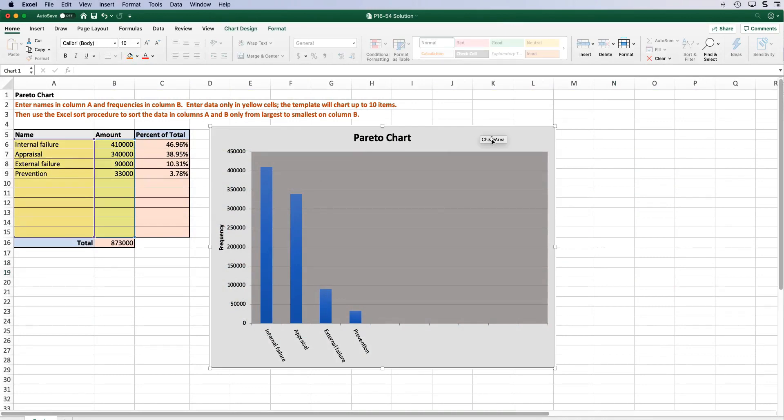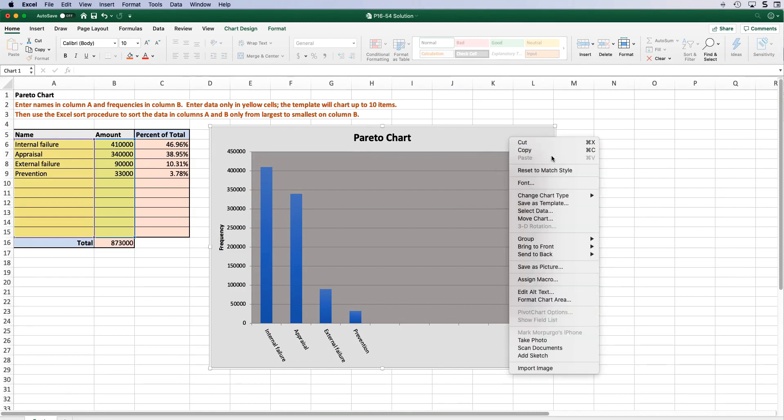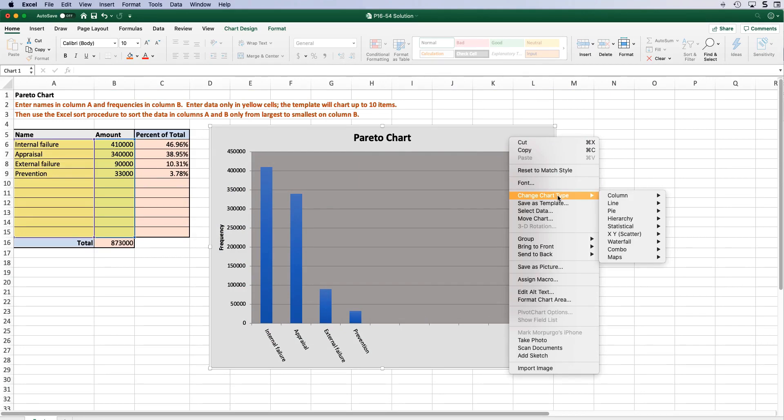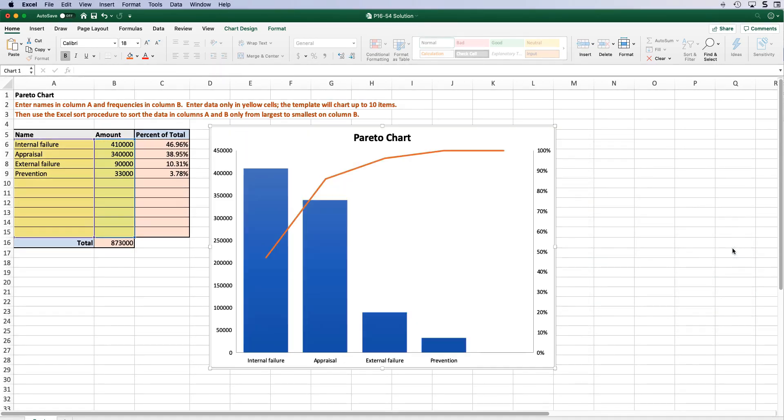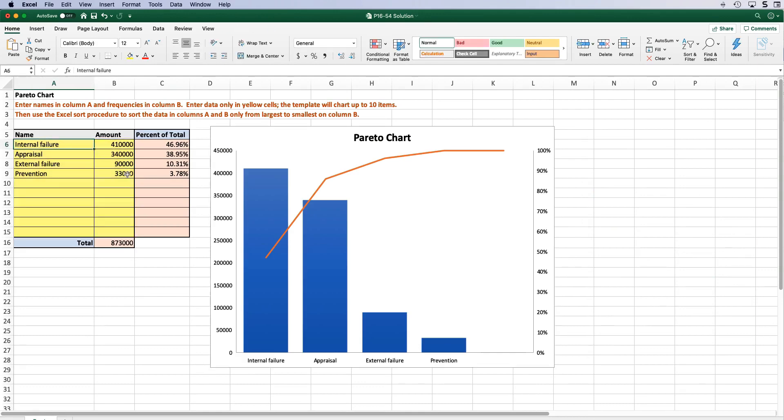First what we can do is modify this chart to not only include the number of defects as bars but also to include the cumulative percentage of errors. To do this, right click on the chart and in the contextual menu that pops up you should see an item in the list that says change chart type. Hover over and the sub menu should pop up with a list of different chart types. Hover over the statistical chart category and you should see one that includes both bars and a line graph. Select it and your chart should update to a proper Pareto chart.